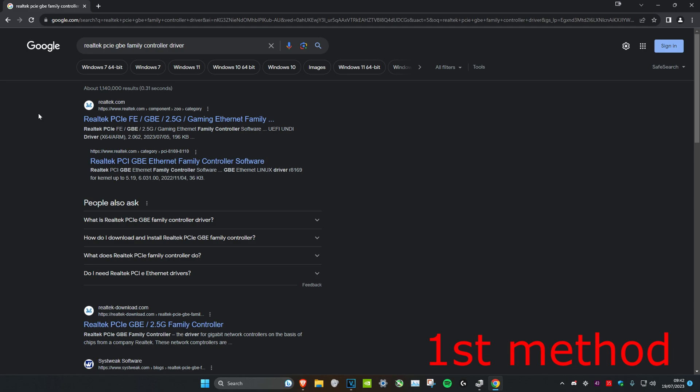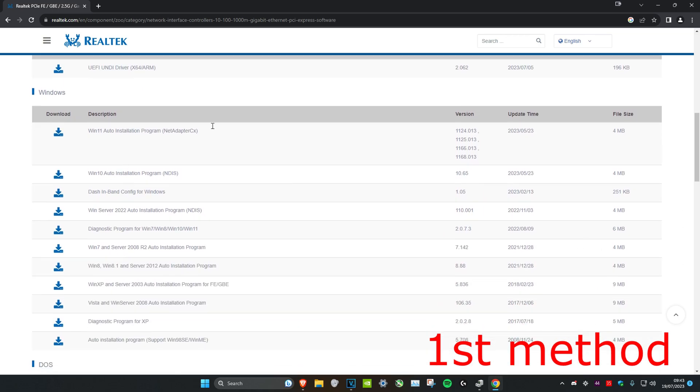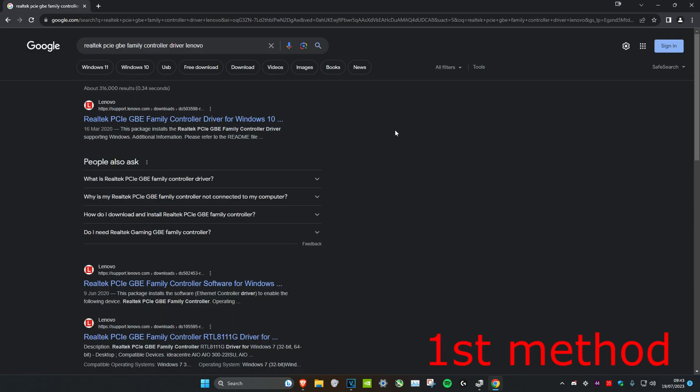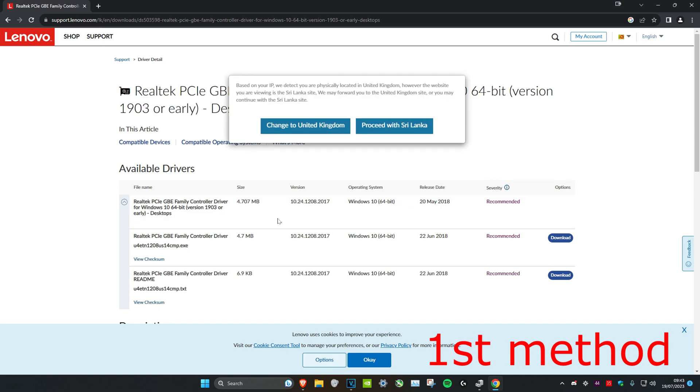Once you're on the website, download the driver for your version—Windows 11 or Windows 10—and click download. You can also type in "Lenovo" to find another website where you can download drivers for Windows 10.